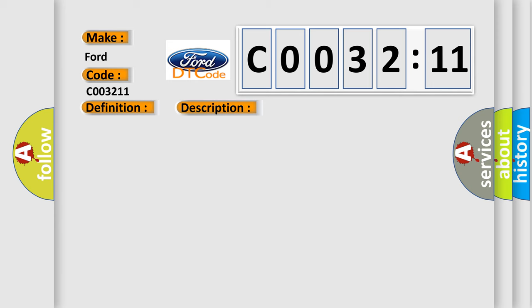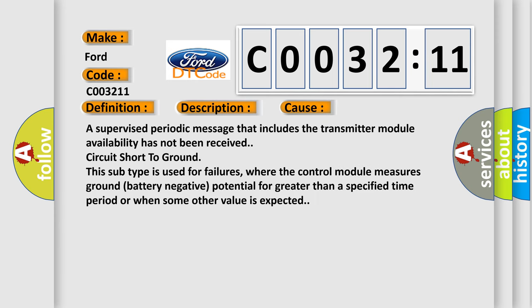This diagnostic error occurs most often in these cases: A supervised periodic message that includes the transmitter module availability has not been received. Circuit short to ground.